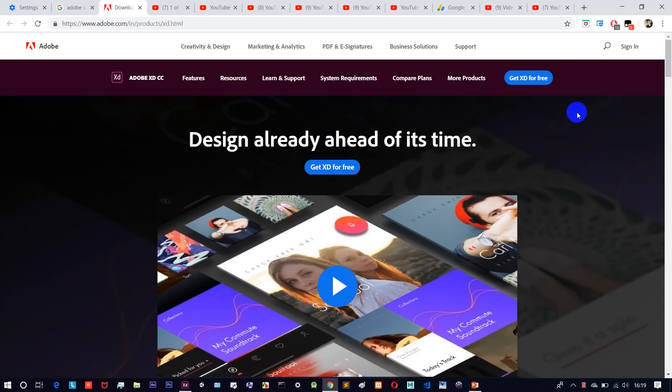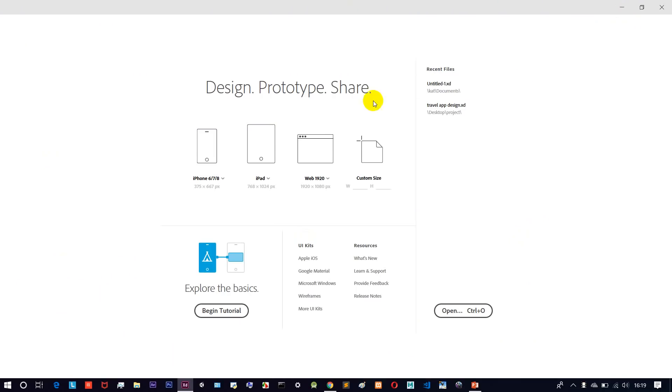Download it and install it — it is very simple. When you install the software, open it for the first time.